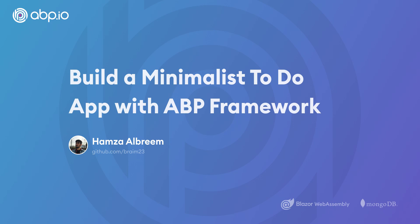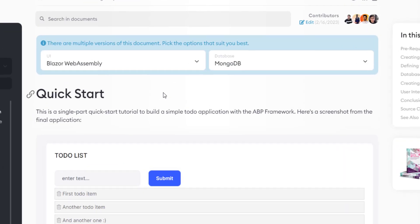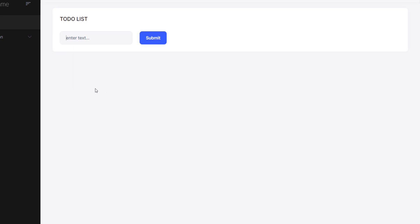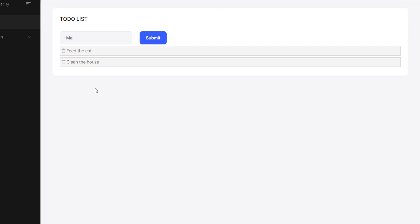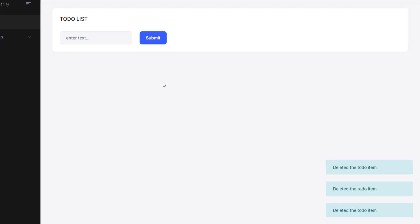Hey there! In this video we'll create a quick and simple to-do list web application with the ABP framework, using the minimalist single layer startup template. The UI framework is going to be Blazor WebAssembly and the database provider is going to be MongoDB. This is what we're going to be building — a very simple to-do app where you can type in items like 'feed the cat', 'clean the house', 'make some coffee', get the list, and delete items. Simple as that. Let's get started.